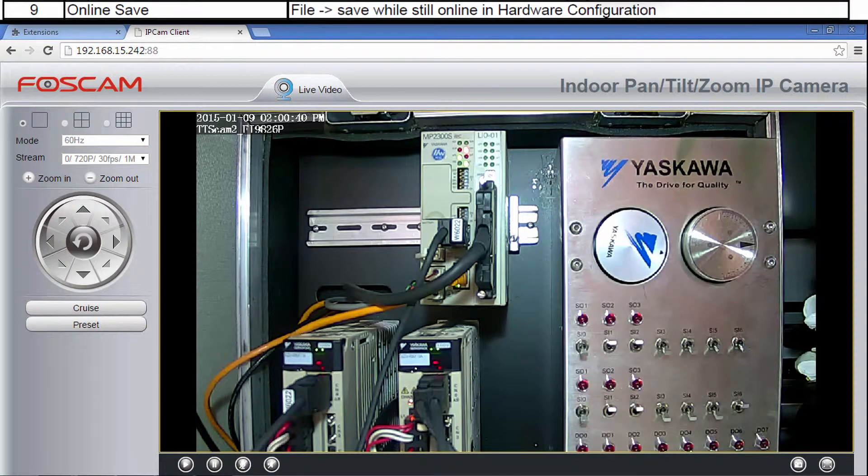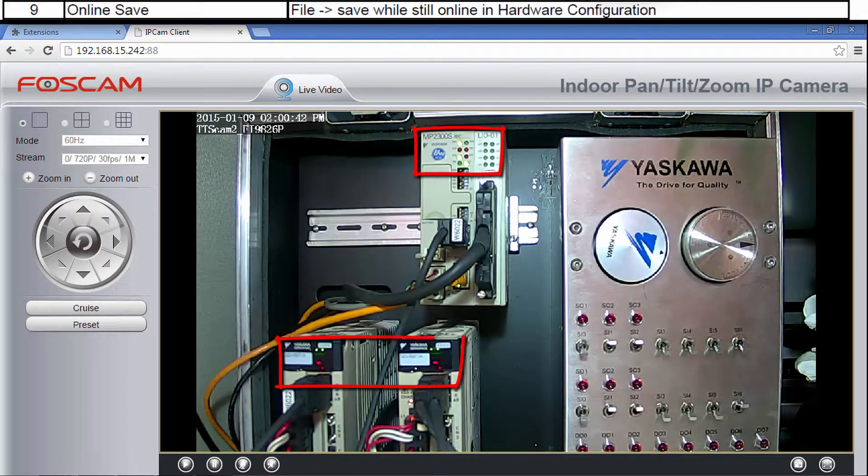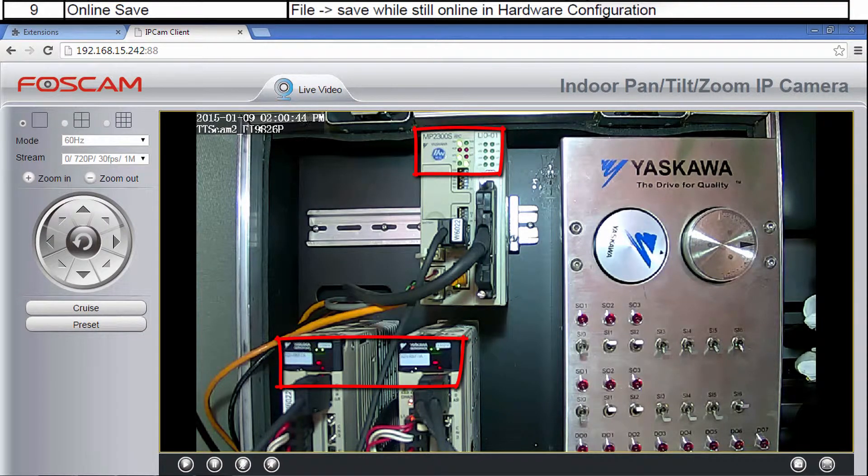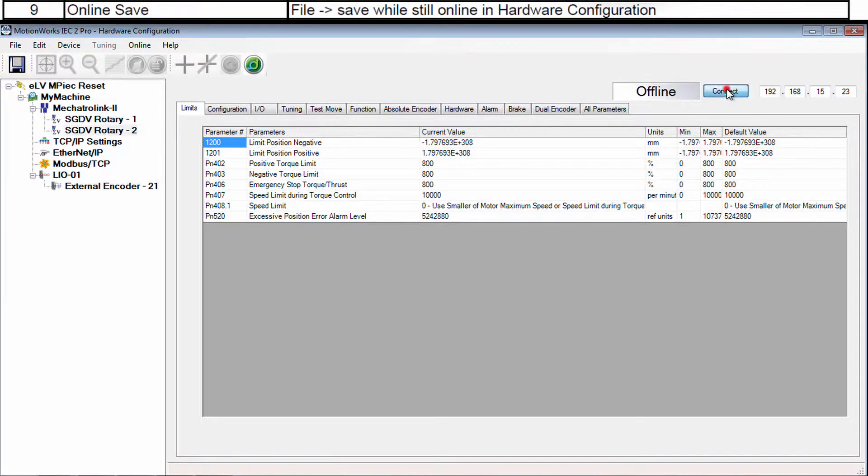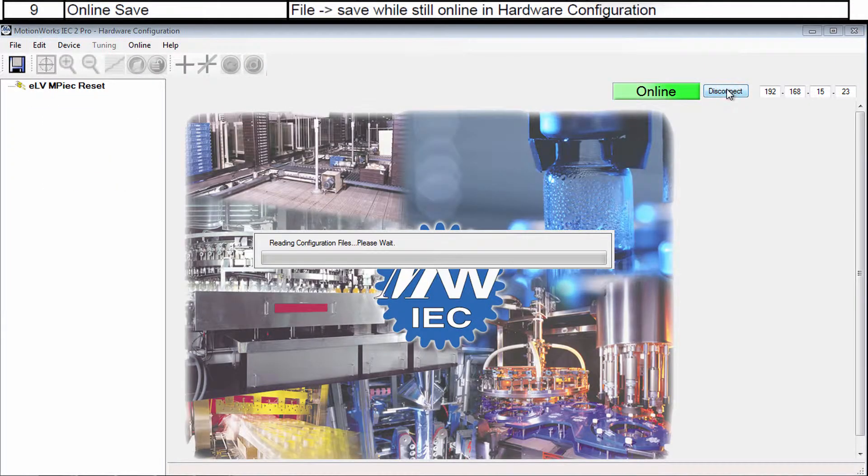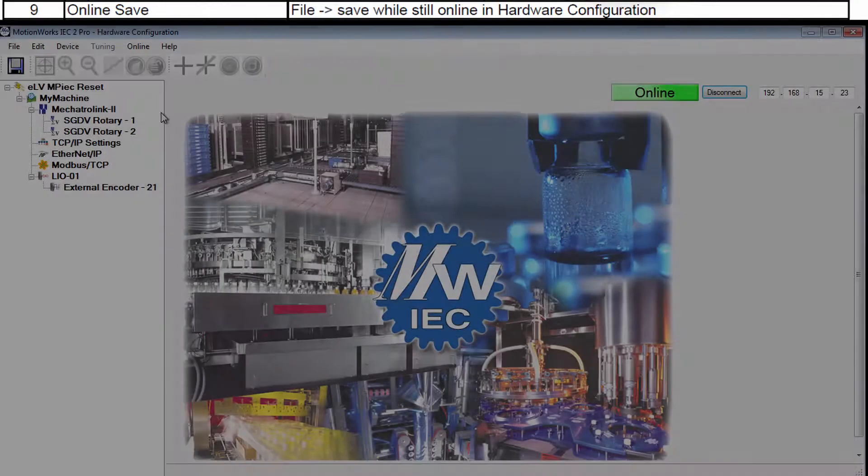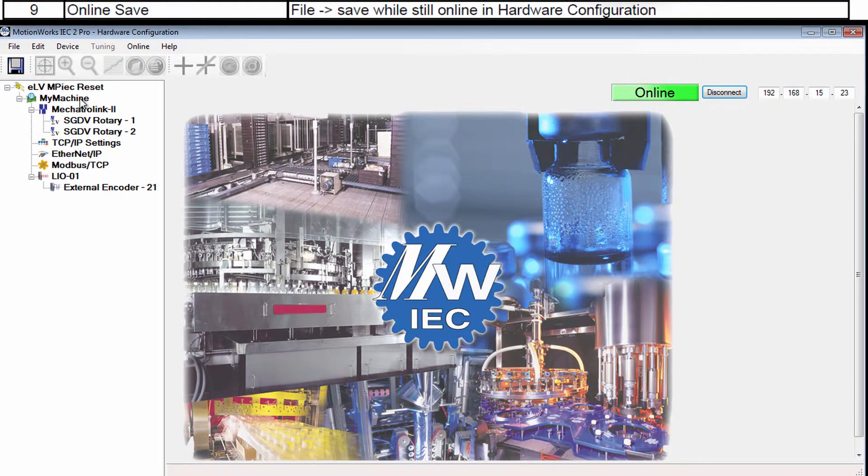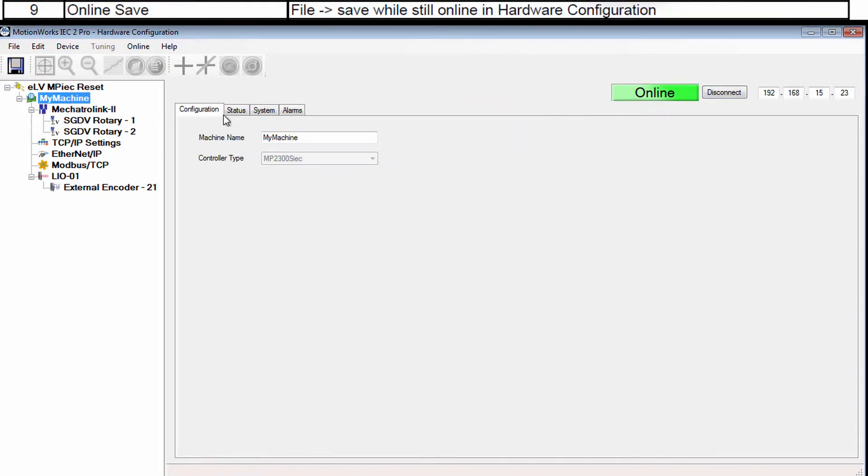Now the controller has rebooted and no alarms display on the front panel. I'll connect again in the hardware configuration and My Machine Alarms also shows no alarms.